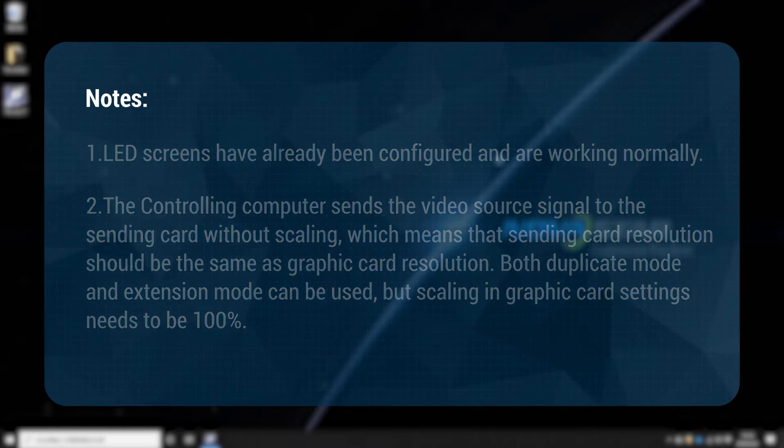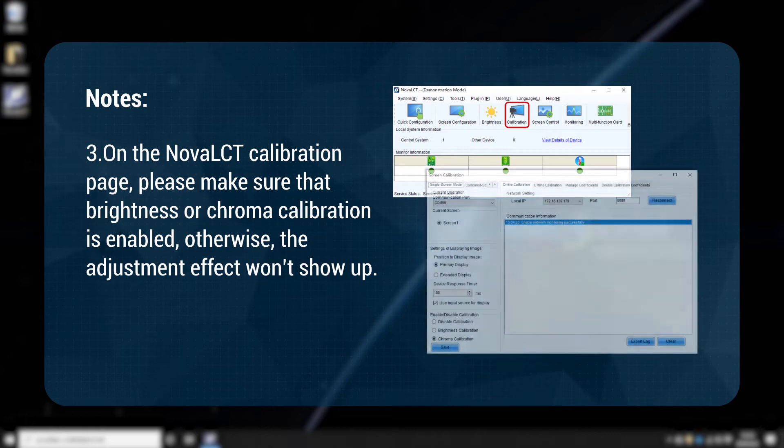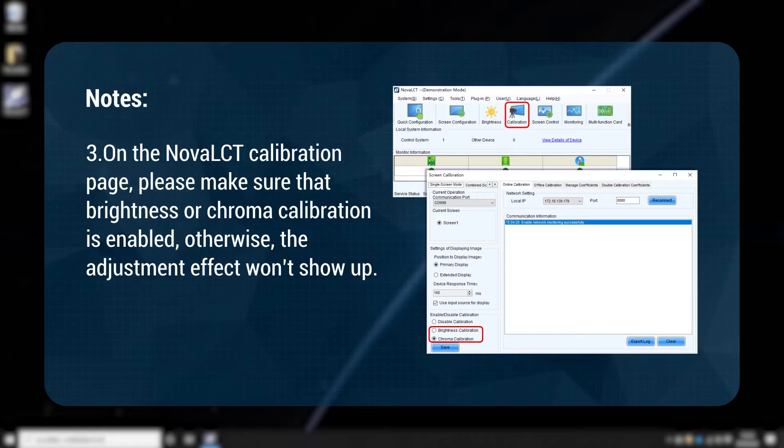3. On the NovaLCD calibration page, please make sure that the brightness or chroma calibration is enabled. Otherwise, the adjustment effect won't show up.